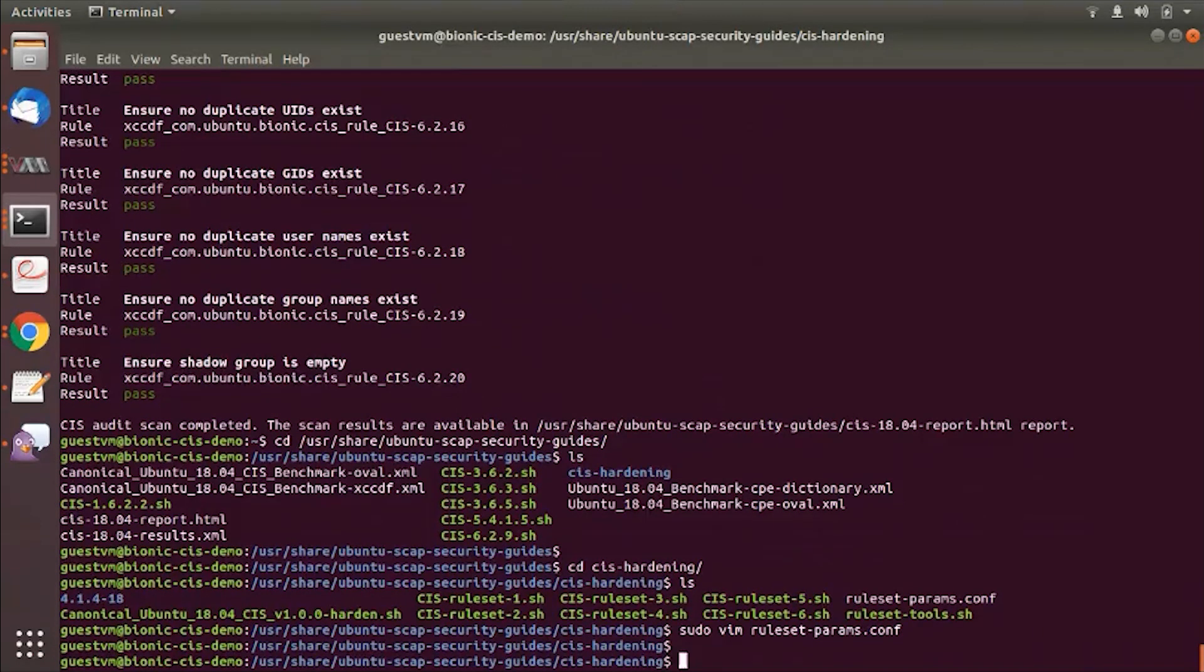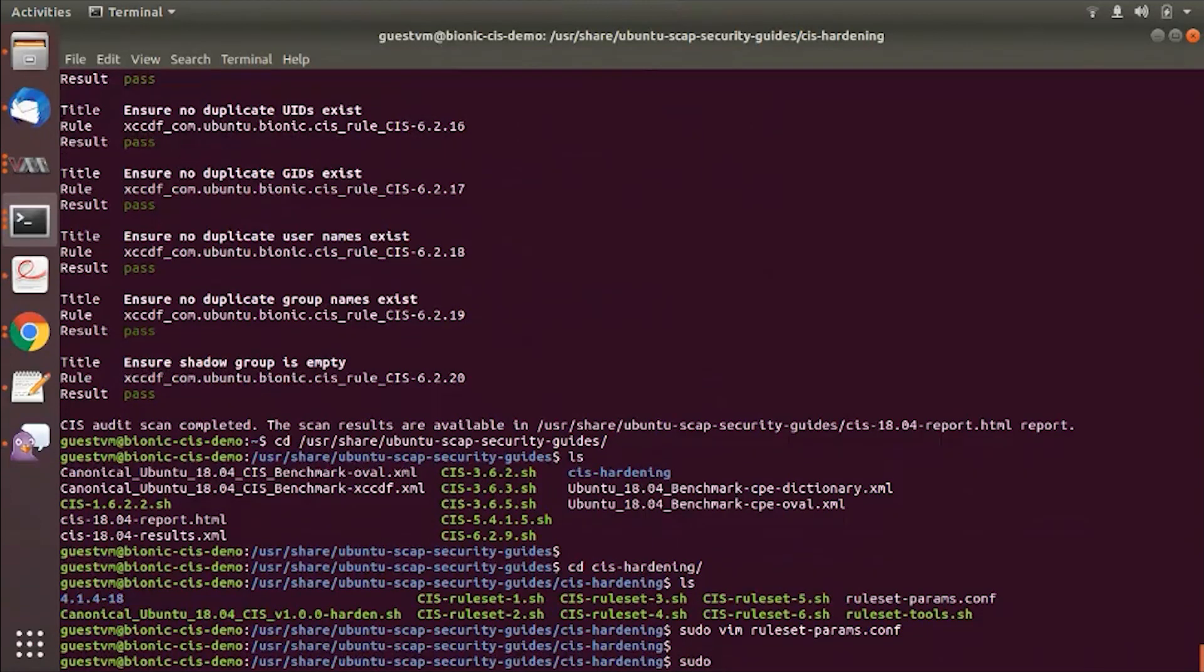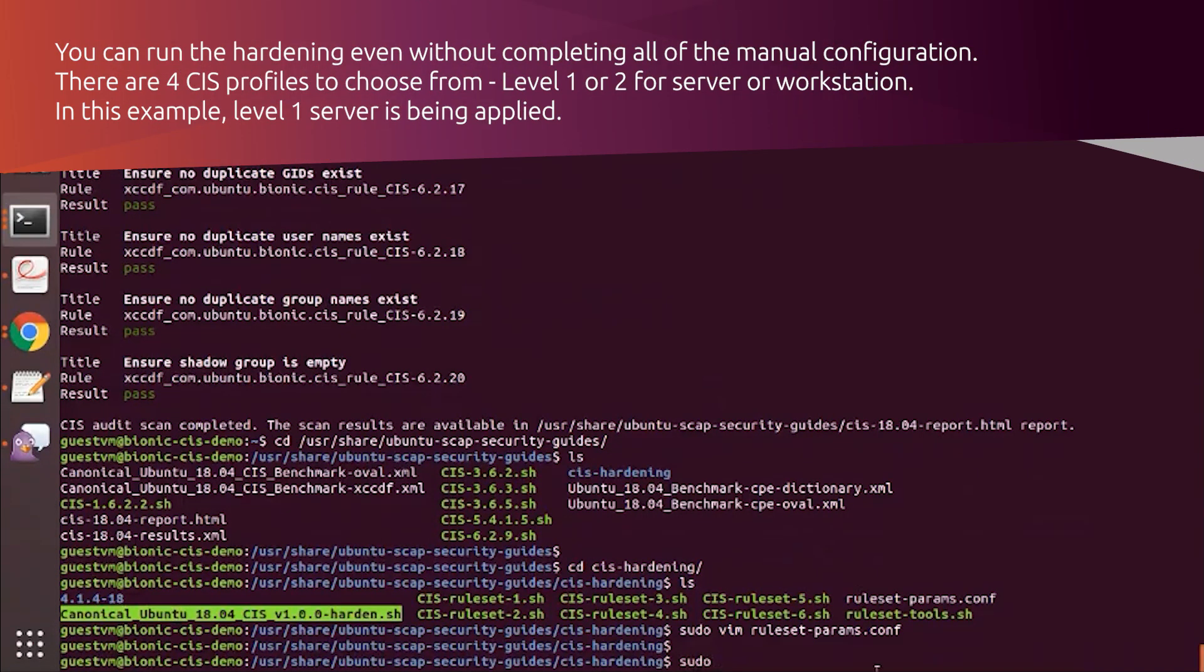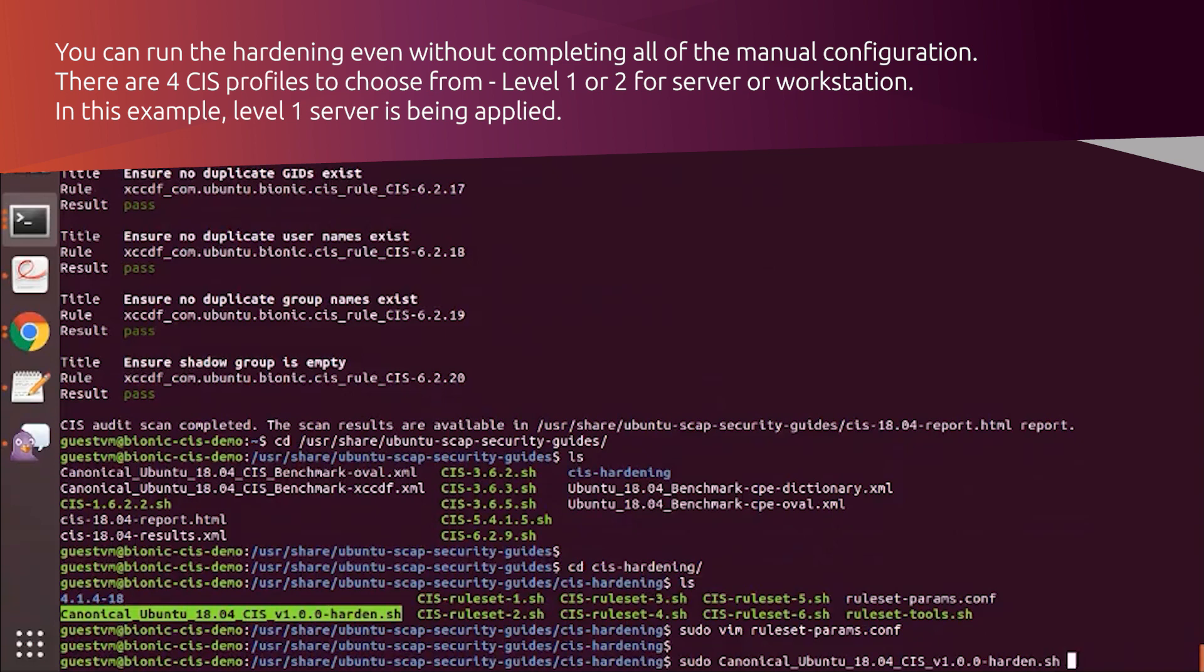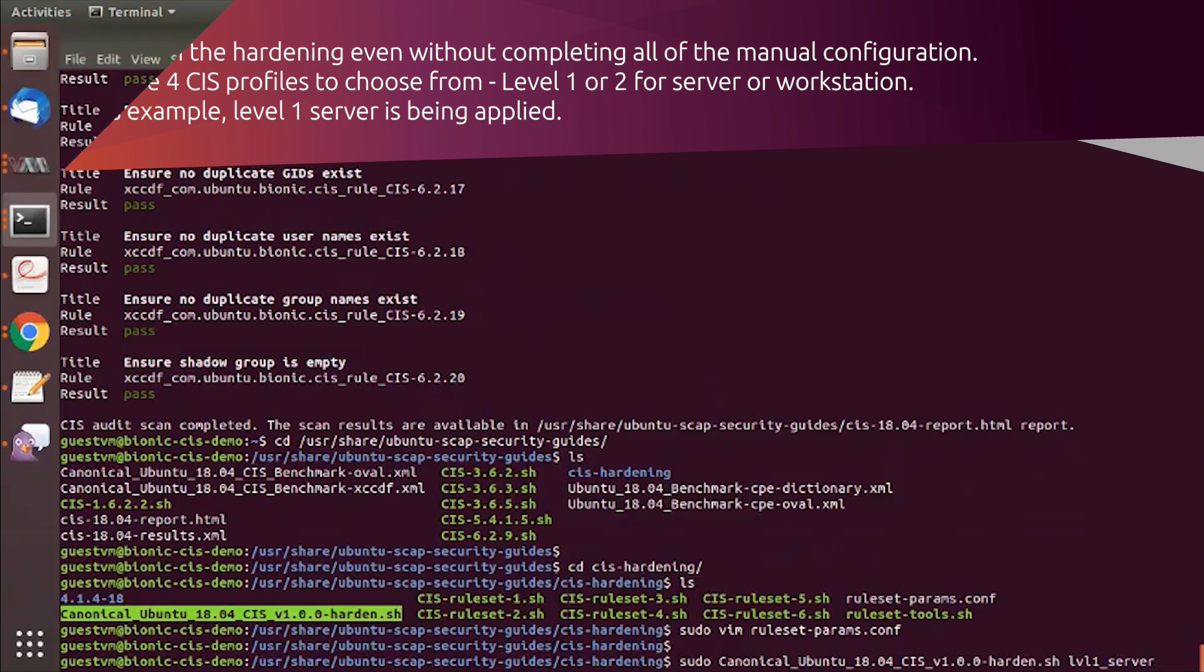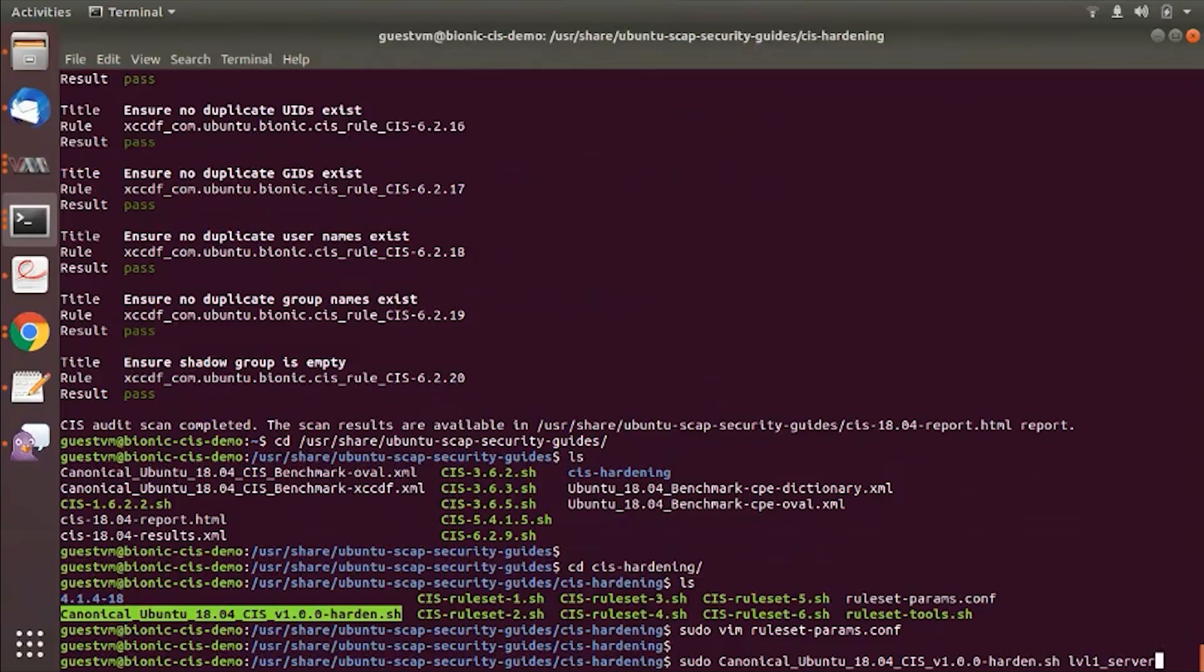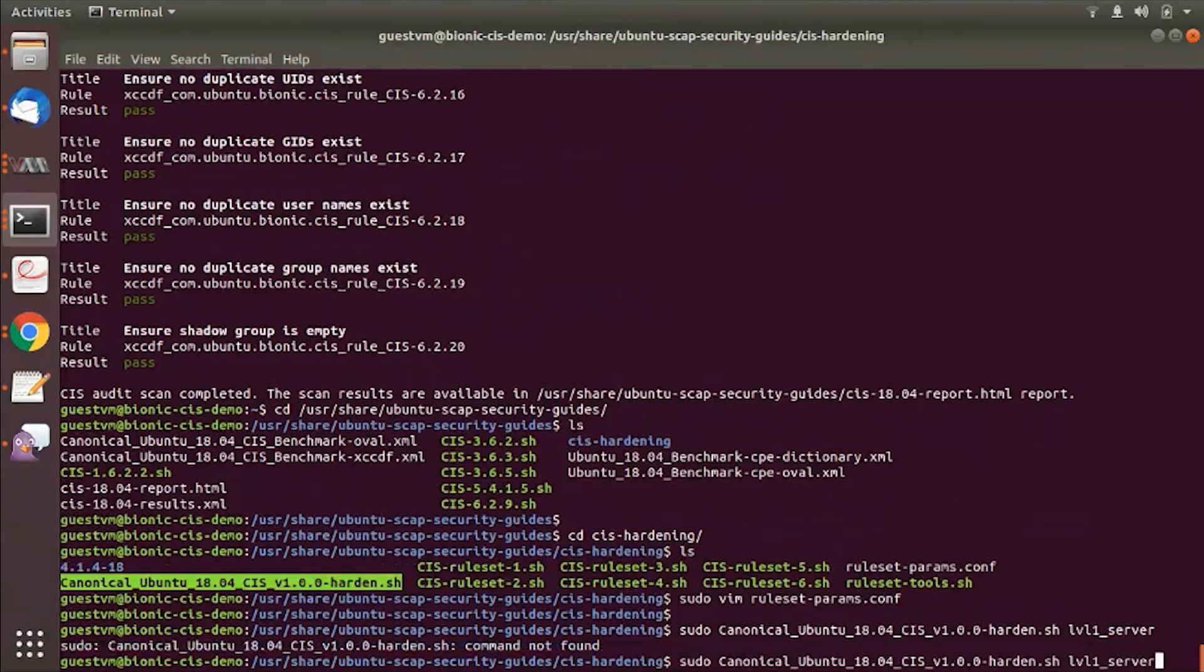After this, you just launch that main hardening script. Again, the hardening script can also be run against different levels in the benchmark: level 1 server, level 2 server, level 1 workstation, and level 2 workstation. Now we just ran a level 1 scan. Let's do a level 1 hardening and we can see how this works.